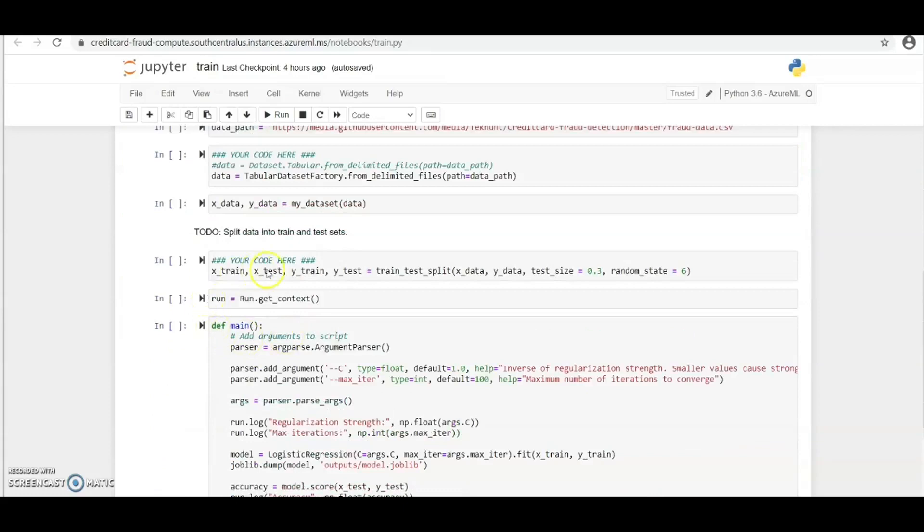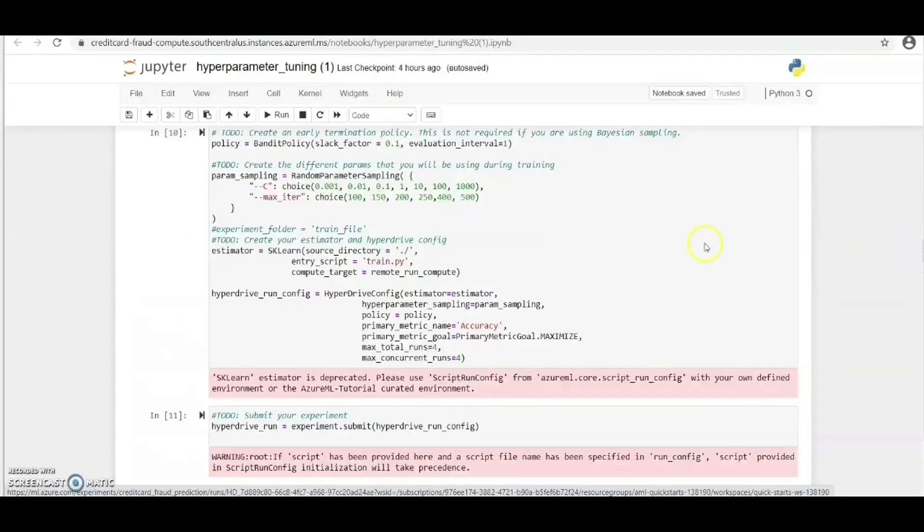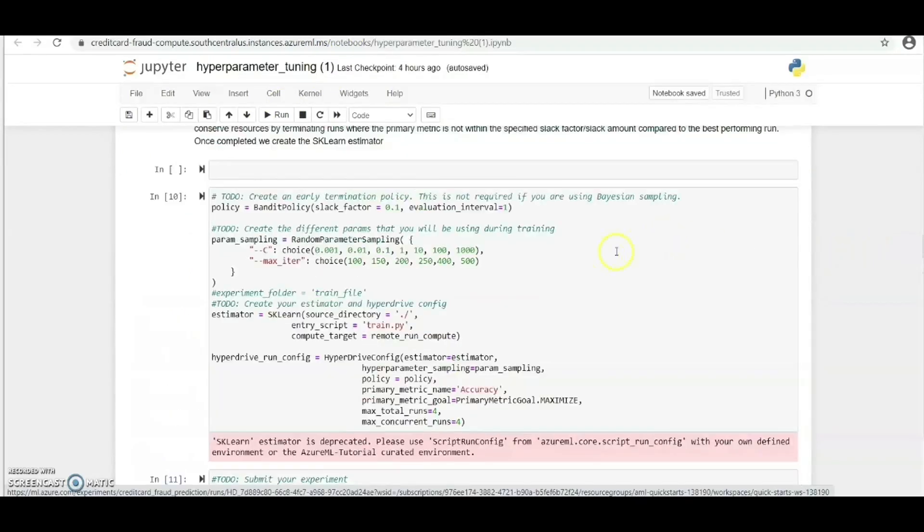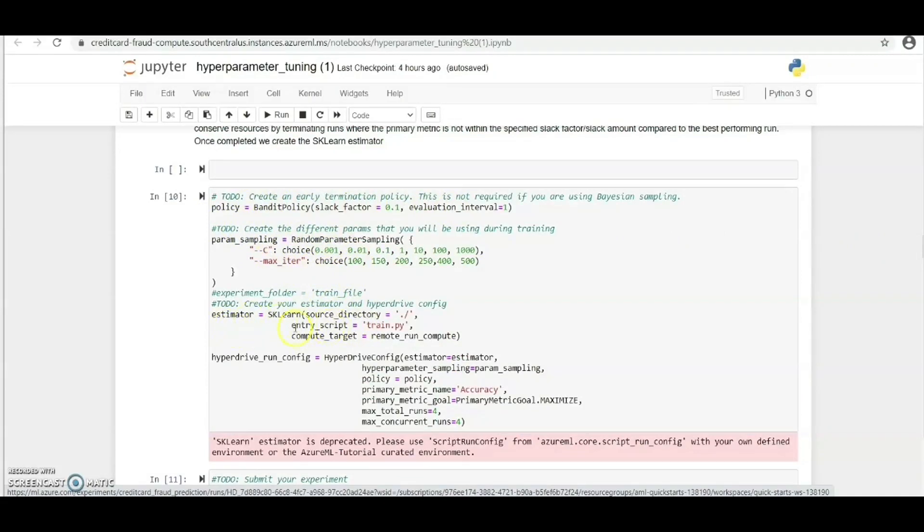Let's quickly take a look at the hyperparameter notebook. Here we've set our early termination policy as bandit policy and we've set a couple of hyperparameters that we're able to tune.